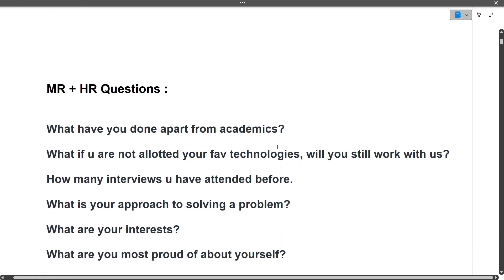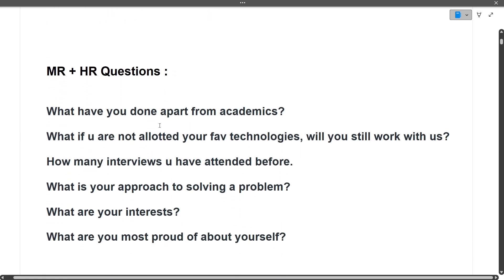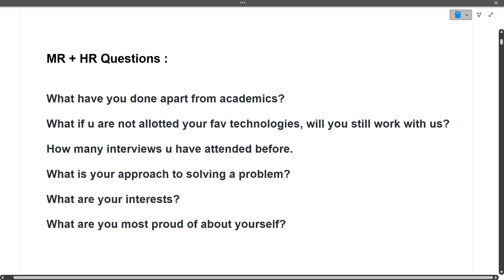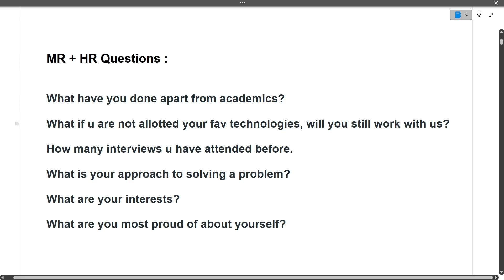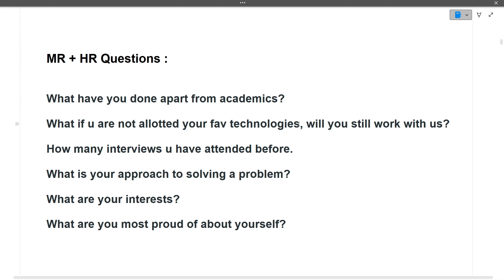Next, MR and HR questions. First: What have you done apart from academics? You can mention extra activities like playing on sports teams, debate, or anything in college. Next: What if you are not allotted your favorite technologies, will you still work with us? For example, you know Java but in the company you're given a project for Python.